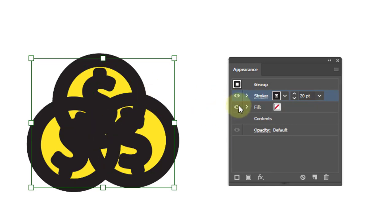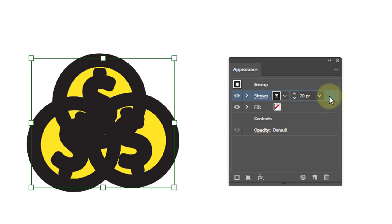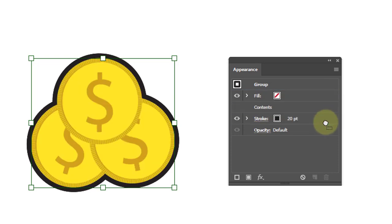So move this stroke effect layer below the contents layer. Now you will see only the outer edges.